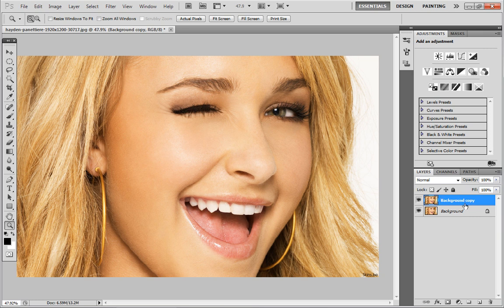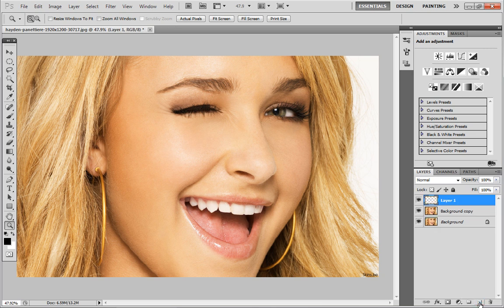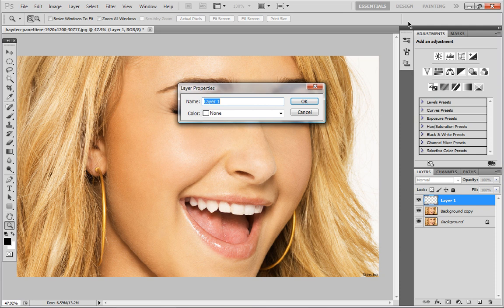Now we've created a background copy, we're going to head down to that same icon but this time just click on it — you don't want to drag and drop anything onto it. As you can see it will create a new layer. I'm going to rename this layer, so I'll right click on it, head up to Layer Properties, and just call it 'hair colour'.